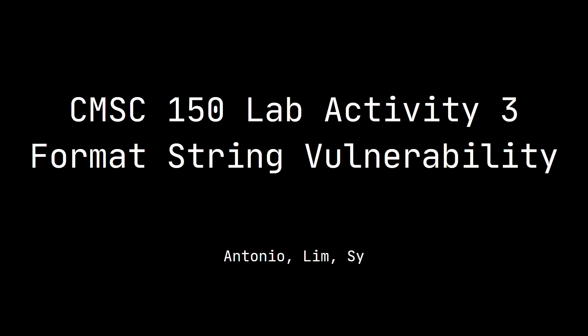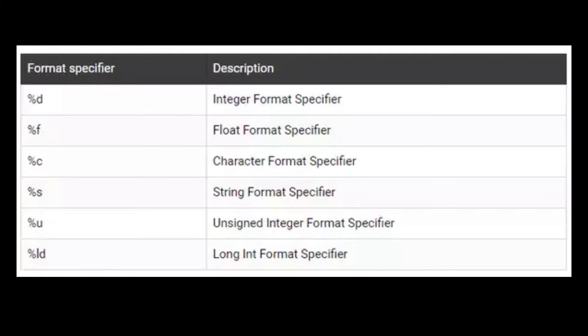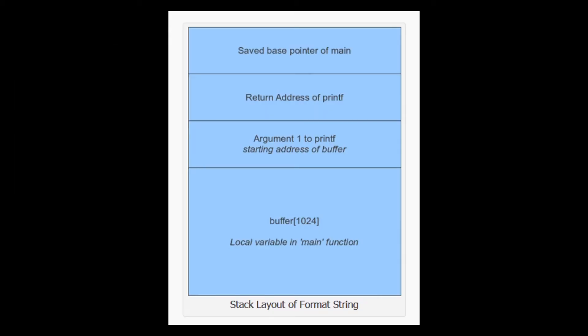This is a CS 150 lab activity 3 on format string vulnerability by Antonio Lemancy. A format string vulnerability is named because format strings are used in the printf family of library functions in the standard C library. These are format specifiers which specify the kind of format variables are. The format string is the first argument in a printf-style function, with remaining variable arguments comprising the arguments to be printed. This is the stack layout of a format string.